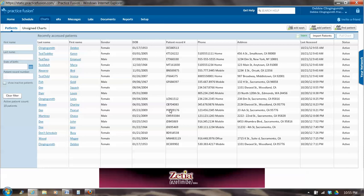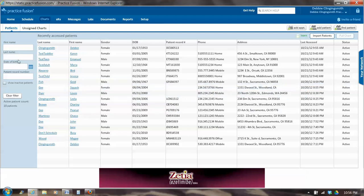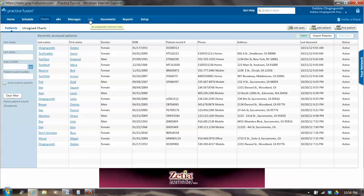And we end up in the patient screen. So these are all fake patients. Actually, they're mostly birds and cats and dogs that belong to friends. So let's take a look at this screen over here. There are tabs across the top: Home, Schedule, Charts. ERX is e-prescribing. Messages, Labs, Documents, Reports, and Setup.